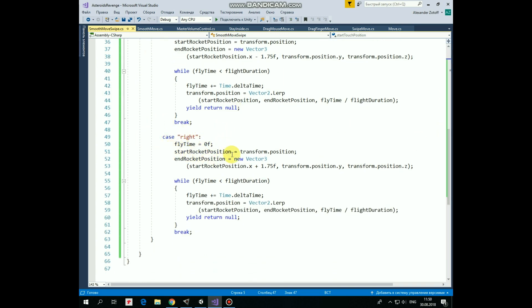In effect, the exact same code will be executed in case if whereToFly equals to right. The only difference is the plus sign in end rocket position calculation. So in this case the rocket goes to the right. The rest of the code is absolutely the same.